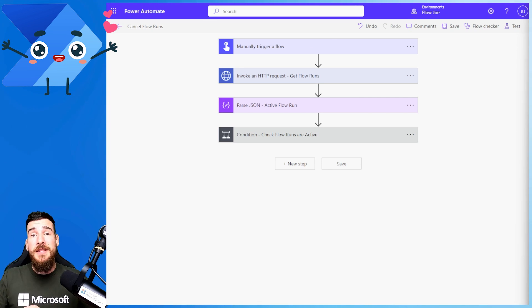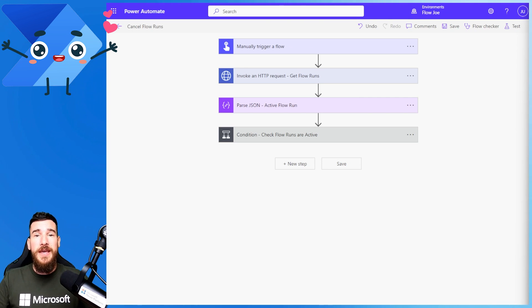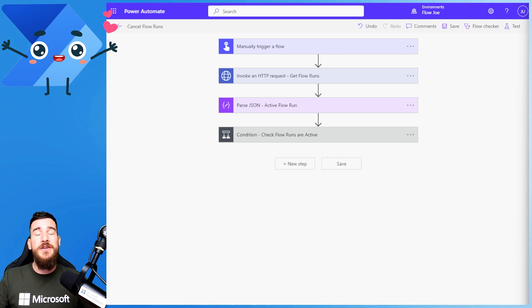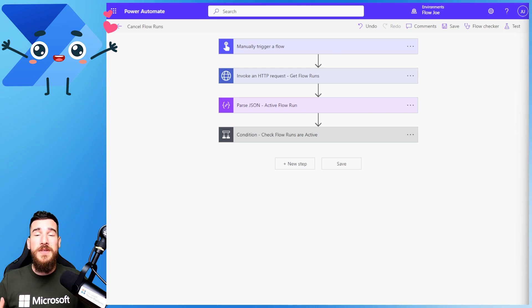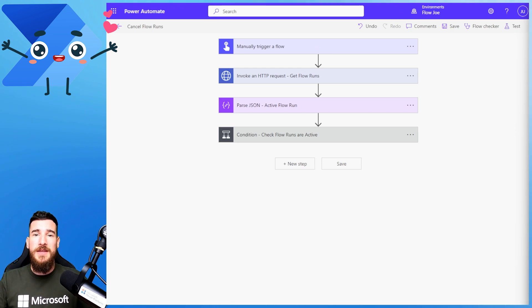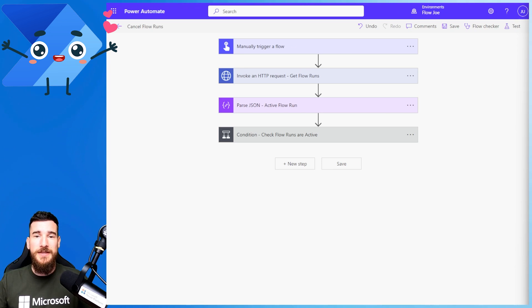The best thing is you can actually target any environment with any flow, so you don't have to move this into production — you can leave it on your dev environment and still cancel flow runs.